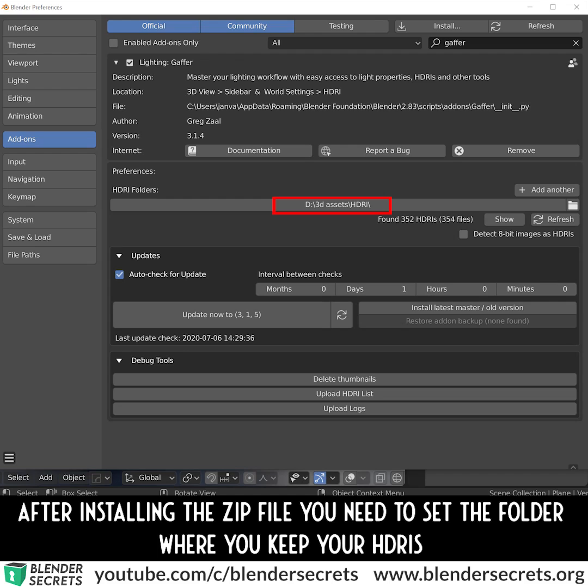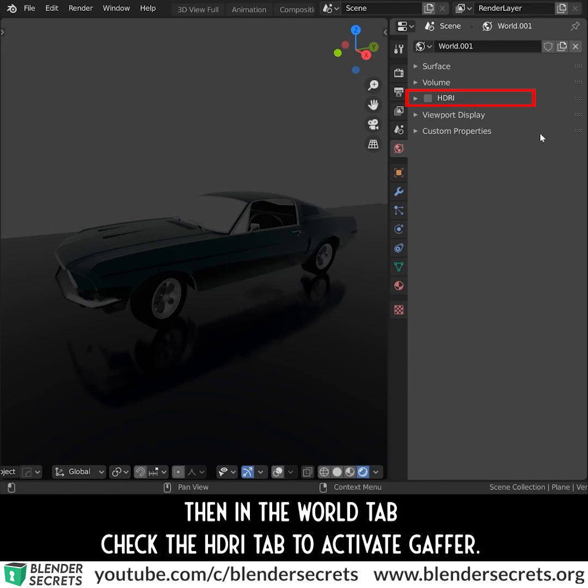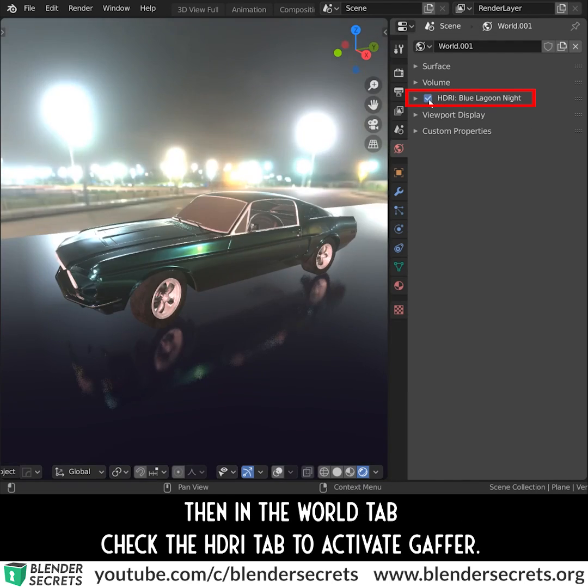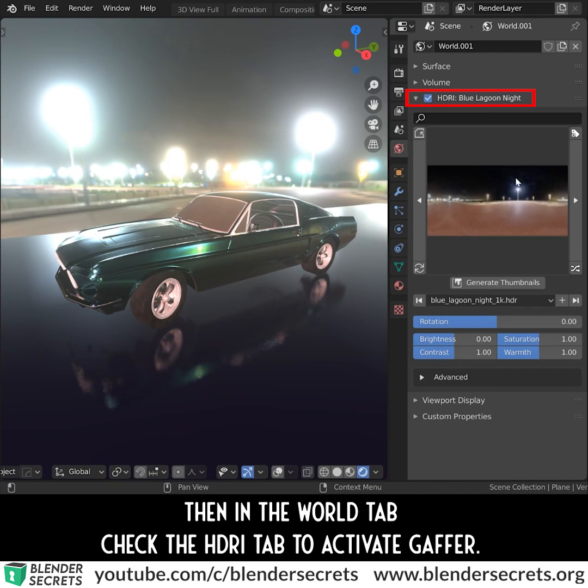After installing the zip file, you need to set the folder where you keep your HDRIs. Then in the World tab, check the HDRI tab to activate Gather.